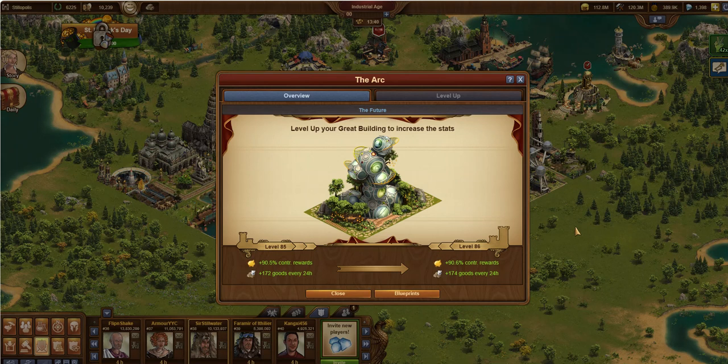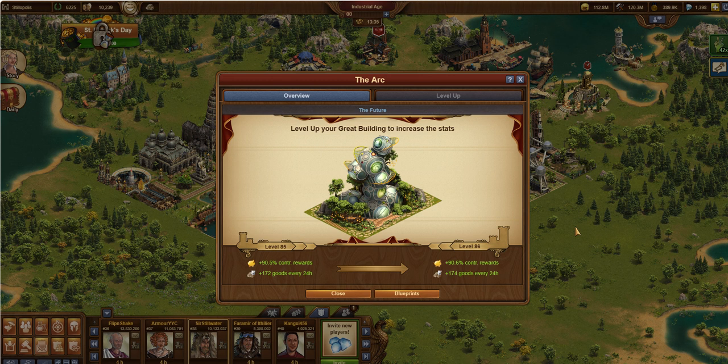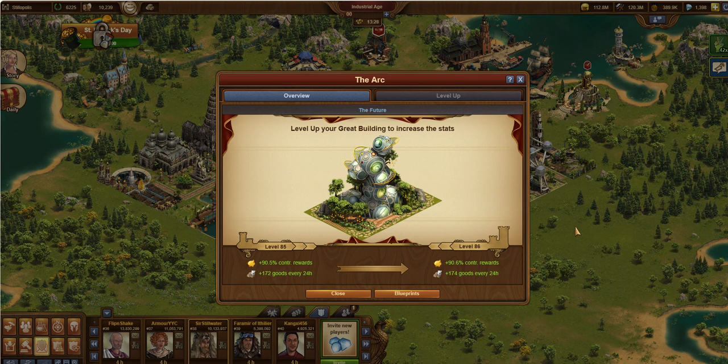Hello, this is Sir Stillwater. In this video, I'm going to talk about the Arc. This is another great building in my Great Building series, where I cover each of the great buildings in Forge of Empires and talk about what they have to offer and what my thoughts are about it. So now we're going to talk about the Arc.